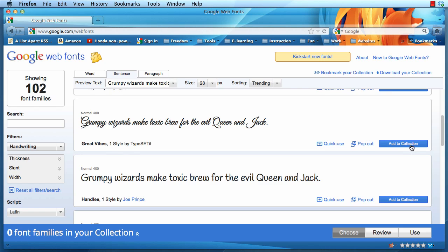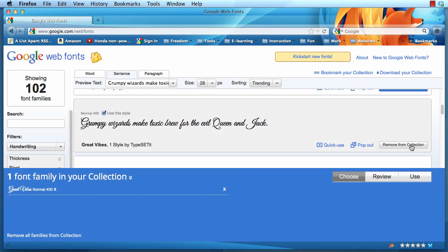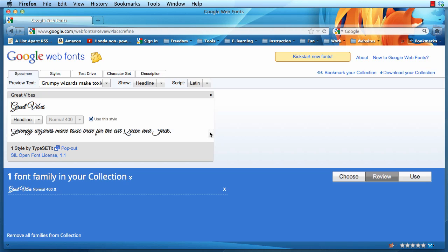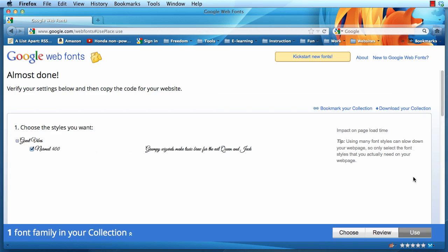Great Vibes. I'm going to add that to my collection. By doing that, it will put it here on the bottom. I'm going to click on Review. Reviewing simply means that it will show you here if your window on your browser is big enough. I'm going to click on Use.